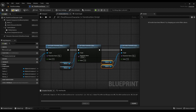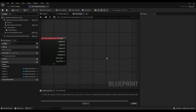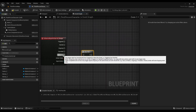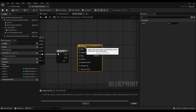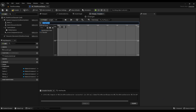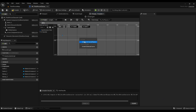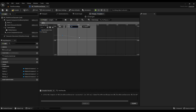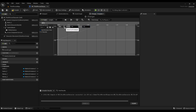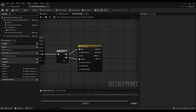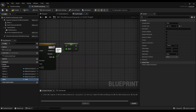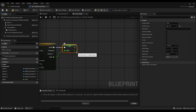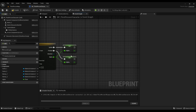Now go to the event graph. On the input event add a flip flop node. Then create a timeline. Save the output of the timeline in a variable. Animate the material parameter value using this timeline.